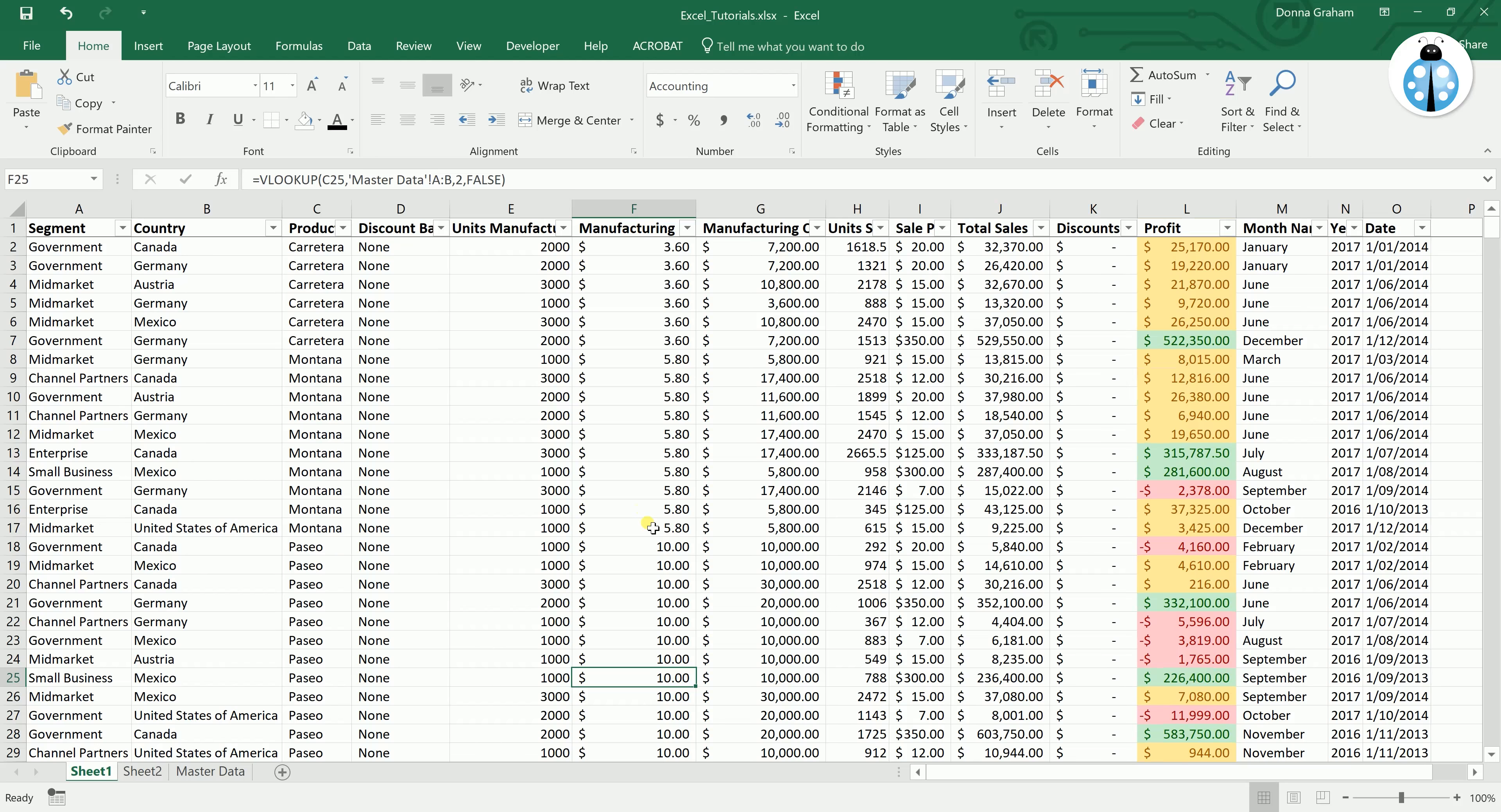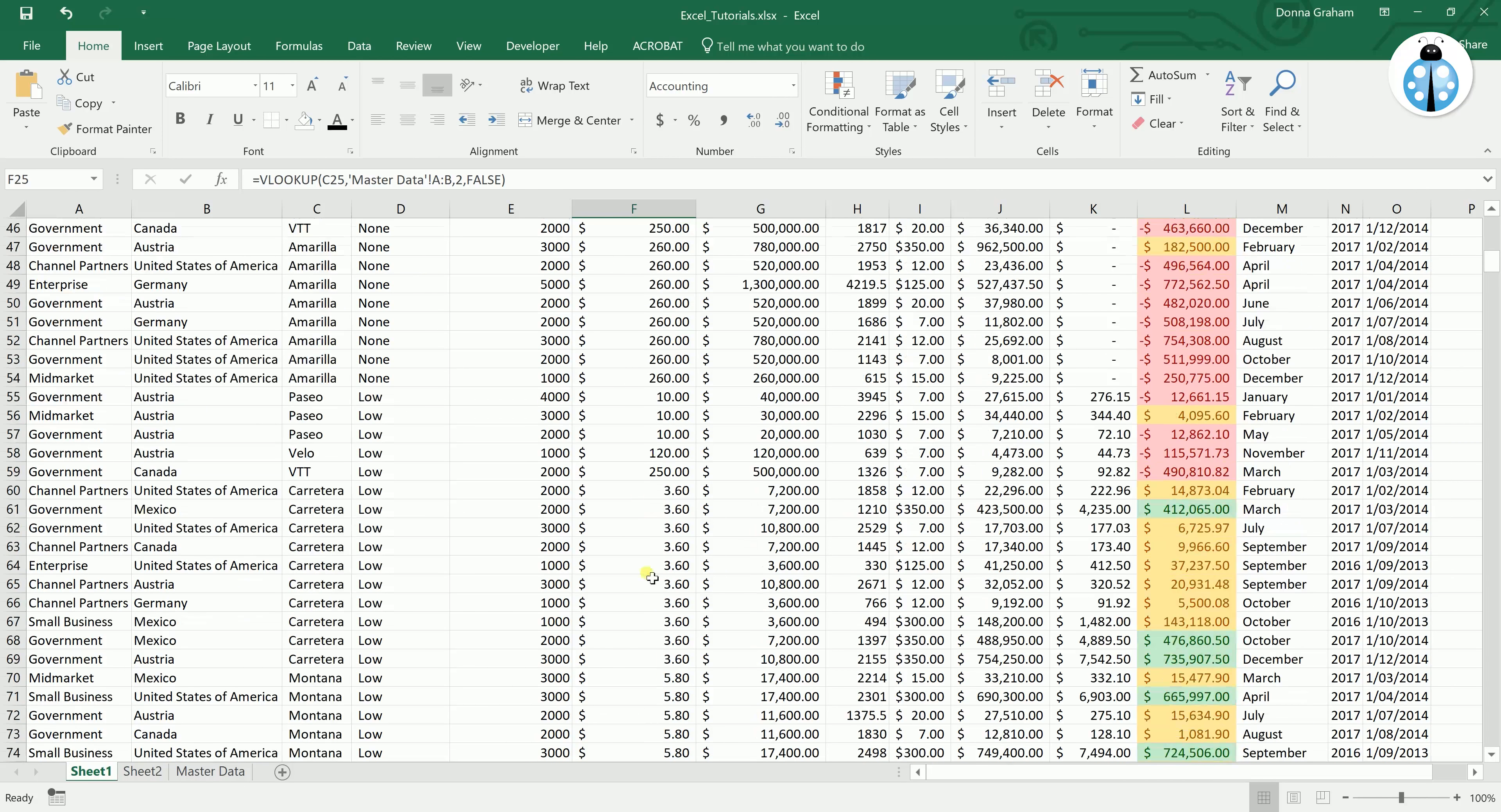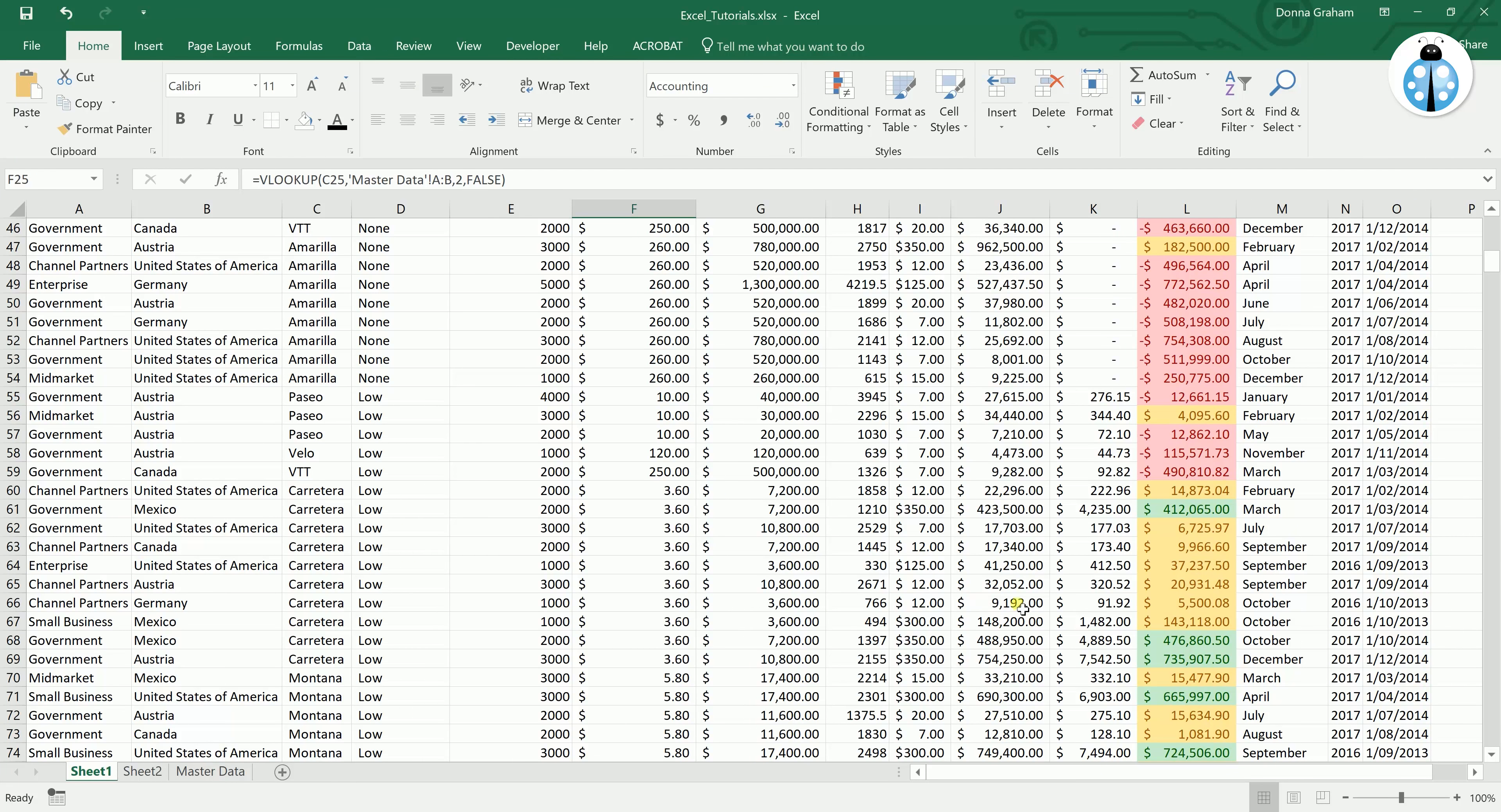If you change them in that location and go back, you will see that all of these throughout the spreadsheet, wherever that product is actually listed, have automatically changed to those new prices. And with that price changing it will also reflect across all of the other formulas using that number there.